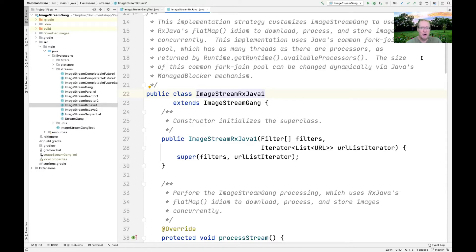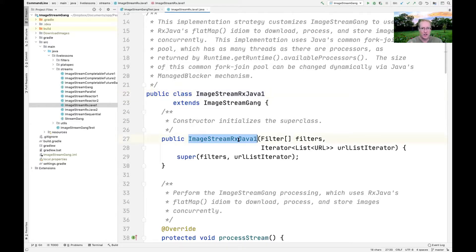ImageStreamGang takes a list of URLs, goes out and downloads and transforms them — it's a bit like our programming assignment, although the details differ quite a bit. Here's the ImageStreamRxJava1 implementation, which has a constructor that just calls up to the superclass to initialize the filter array and essentially the list of URLs that we're going to be processing.